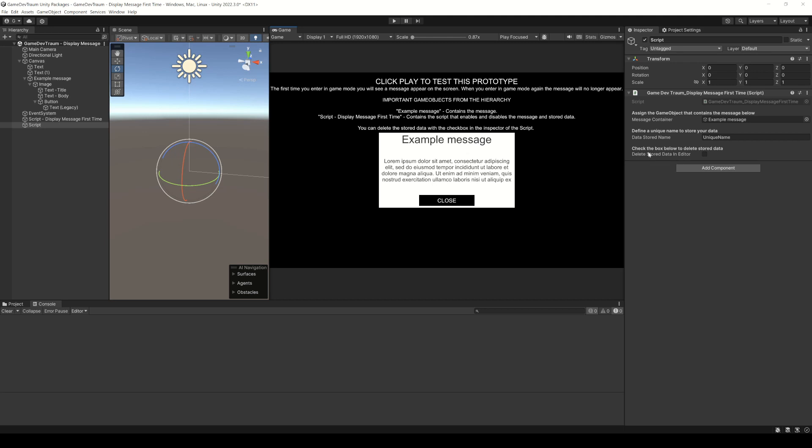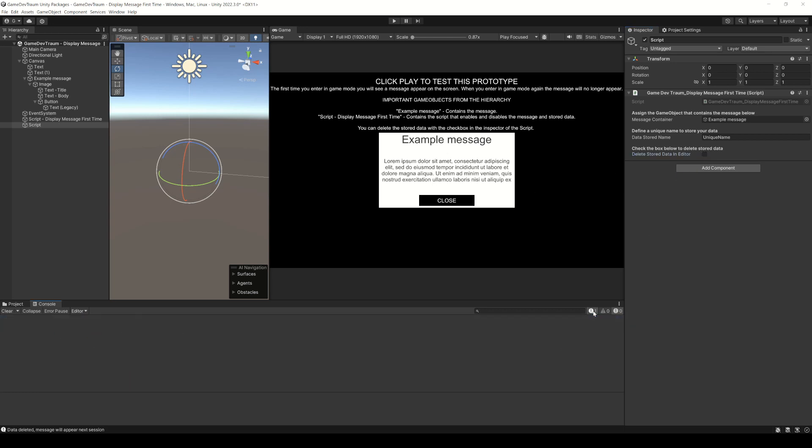In the inspector there is an option to delete the information and simulate that it's the first time the application is started. Just check this box, a message will appear in the console and the next time you enter game mode the object will appear.